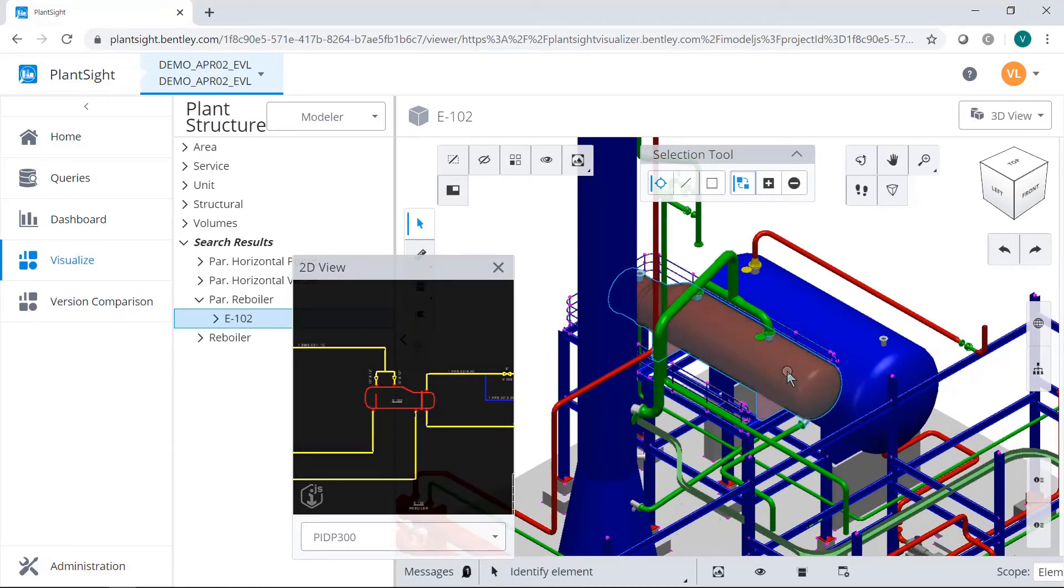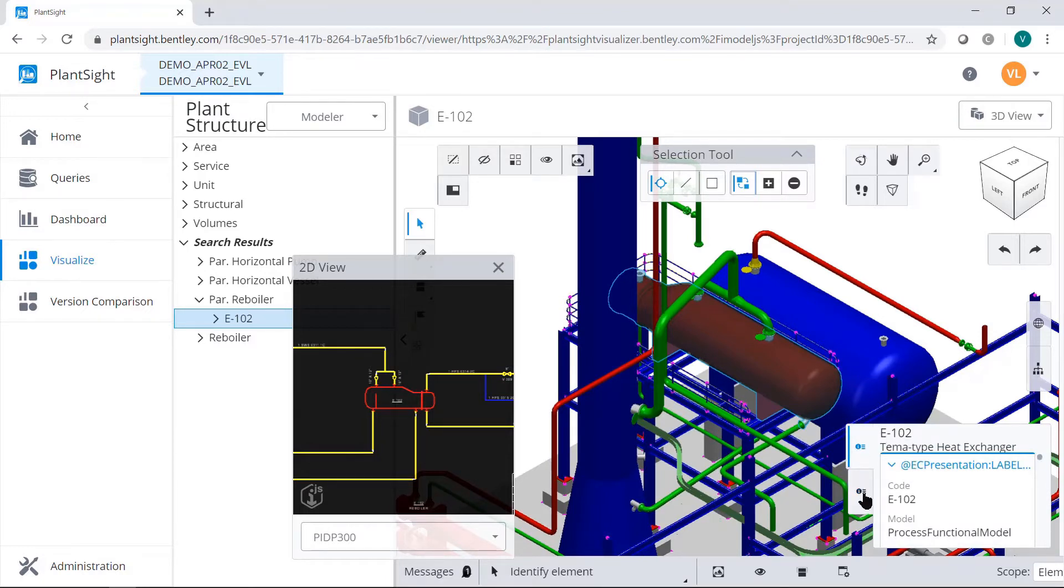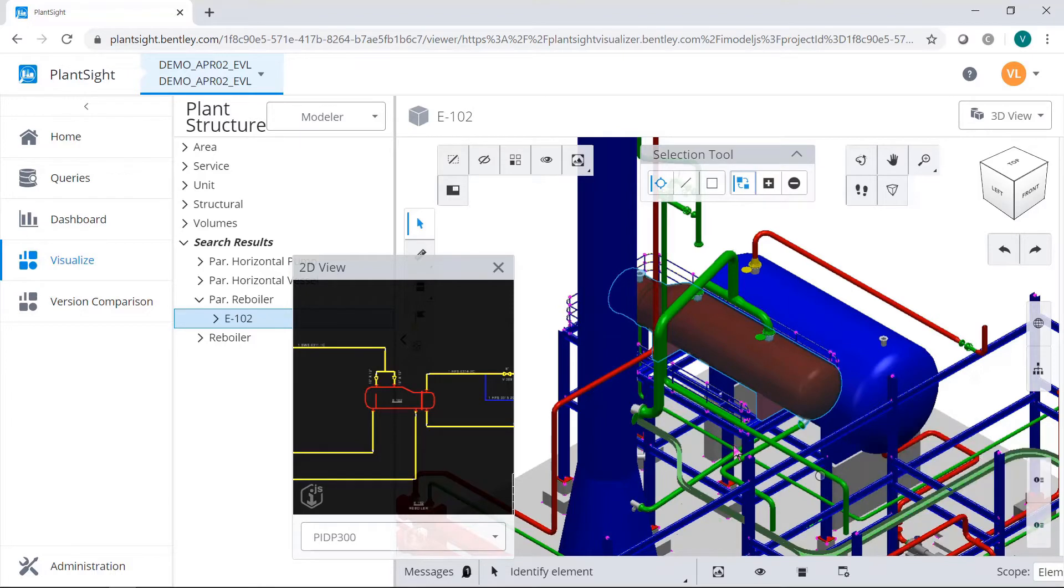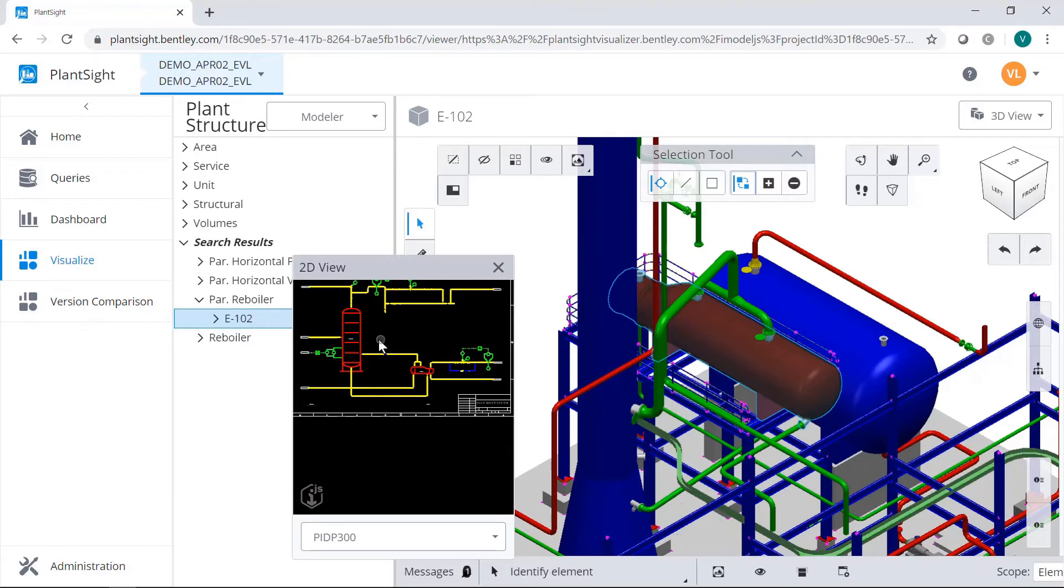Select a component from a PNID and it'll automatically zoom and highlight the component. You can also select a properties list from the lower right corner of the main view and see both functional and physical properties of the selected component.